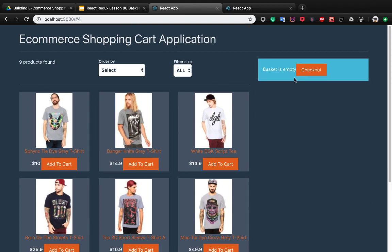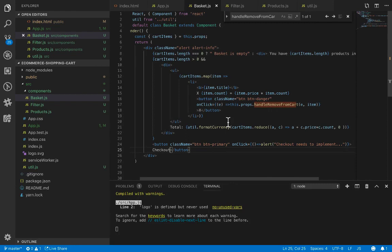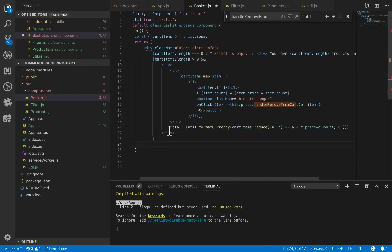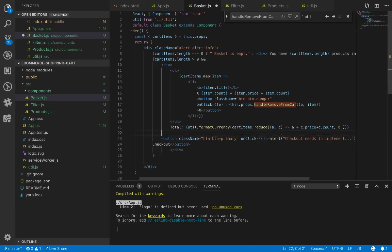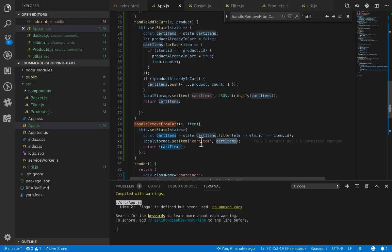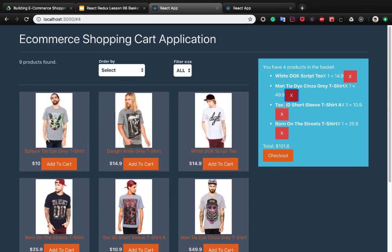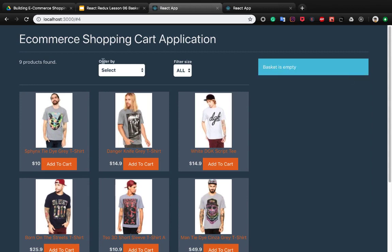We put the checkout button inside the condition so we don't show checkout for an empty basket. We add a line break. There is a type error in the cart items — we need to update to cart items to also apply removing the item from local storage. Now when you click and refresh, the products are correctly removed.